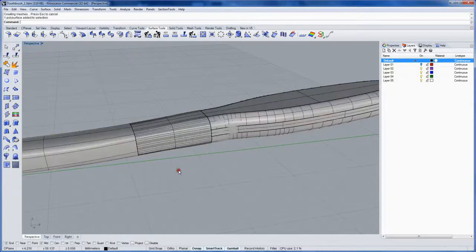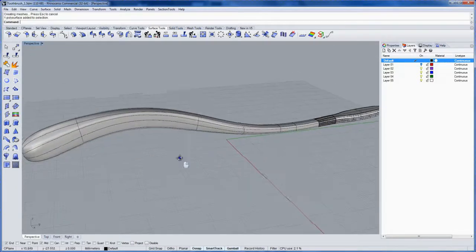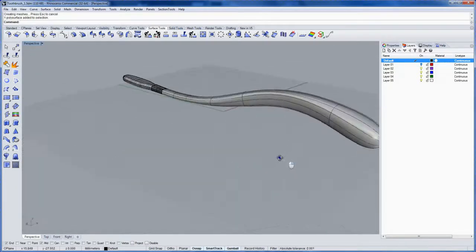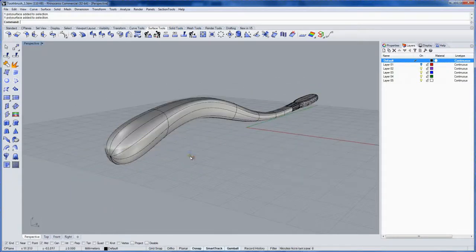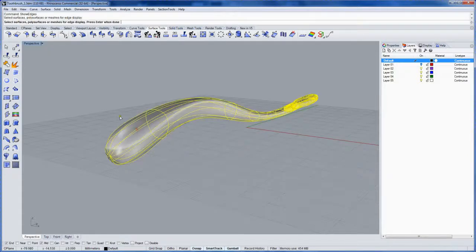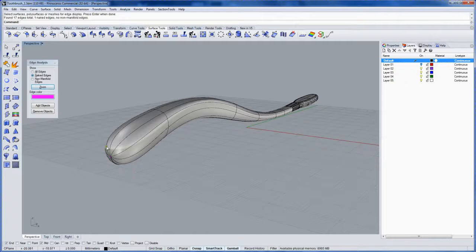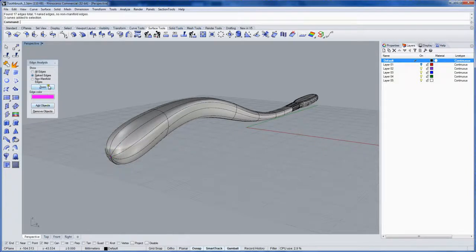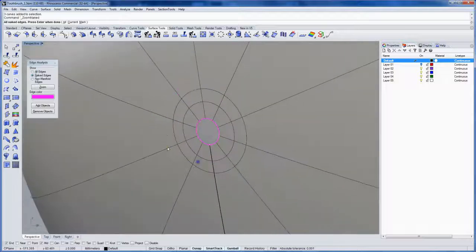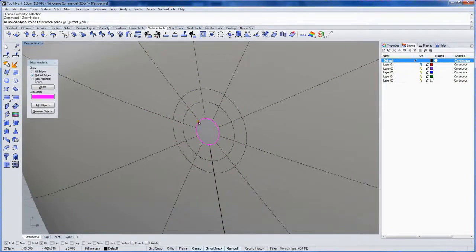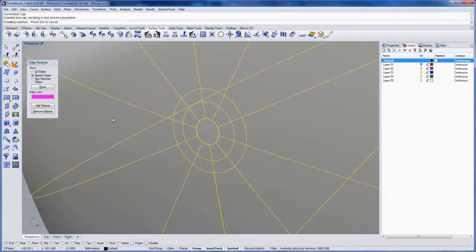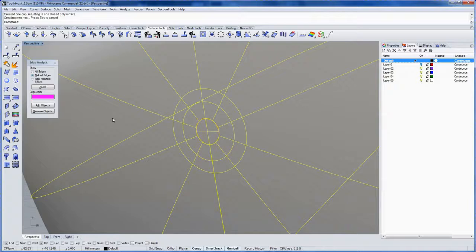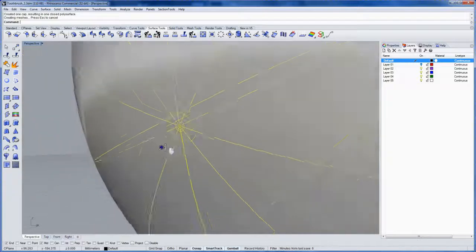But we still have an opening at the very end of the handle. Just to check it out and show you where it is, I'll use the command show edges. Select the poly surface, and you can see the naked edges are right there. You can zoom in on those. So because these three circles are in the same plane, this is a planar hole, so we can use the command cap. And that caps it up automatically, makes this one closed poly surface. I'll close the edge analysis.